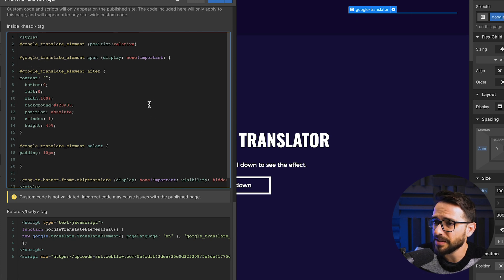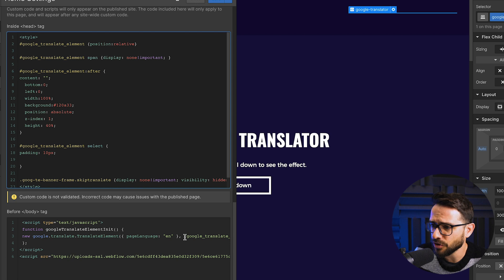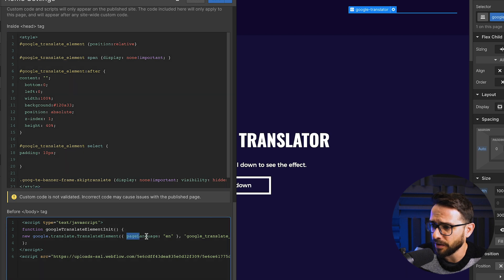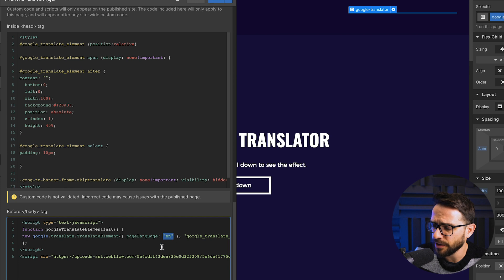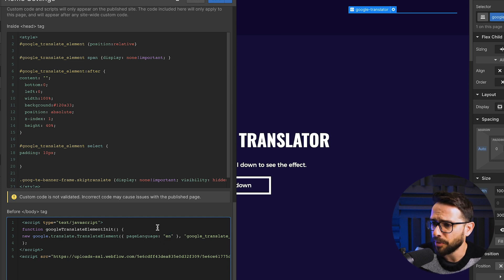And yeah, basically, this is how it's set up. You can actually see here, I think, yeah, that we've set the default language to be English. So EN is the code for English, but you can basically customize this for anything that you want.